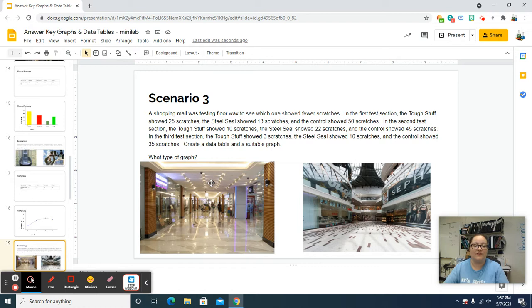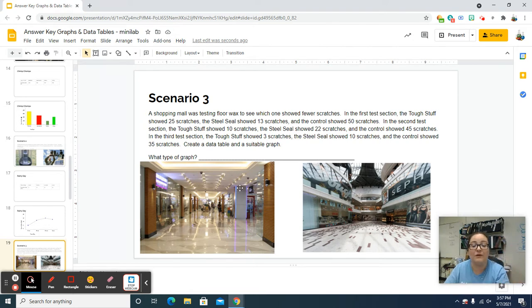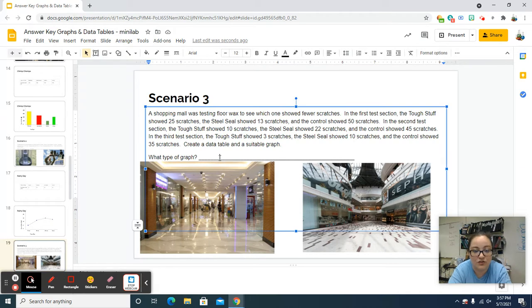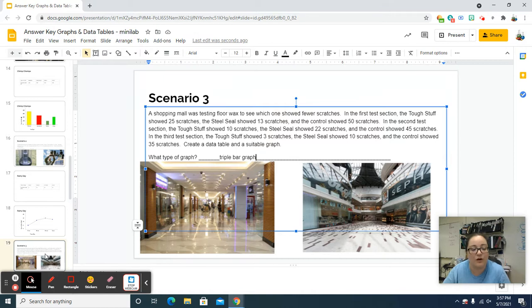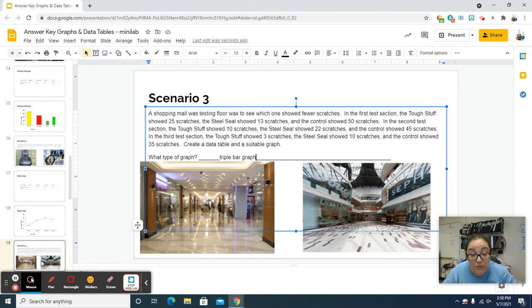Scenario three is a shopping mall testing floor wax. We've got three sections of the mall where the floor wax is being tested and three types of wax. So we're going to have section, type of wax for each, and number of scratches — that's going to be a bar graph, but we need three. So it's a triple bar graph. This is the last item I am going to click through showing you exactly how to do it. Everything else I've already made — we're just going to scroll through them.